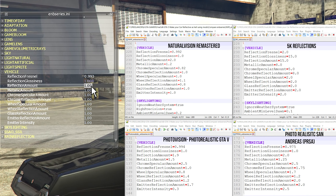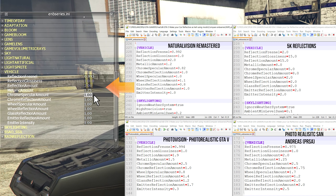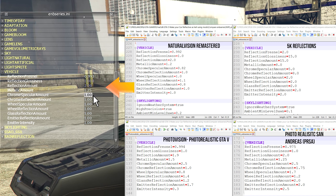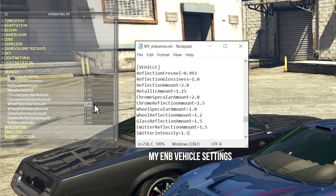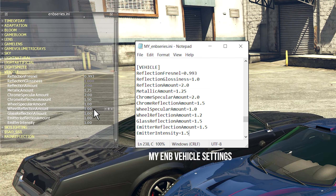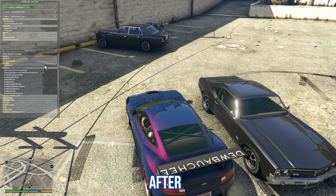Here is a reference image from different ENB mods, like the Natural Vision Remastered, 5K Reflections Mod, and more. Just type any of these numbers and the effect will take place. If you would like to know the parameters that I have been using, here is the screenshot. With these parameters, you get the optimum amount of reflection you need for the car. Here is the before and after comparison of the car reflection quality.